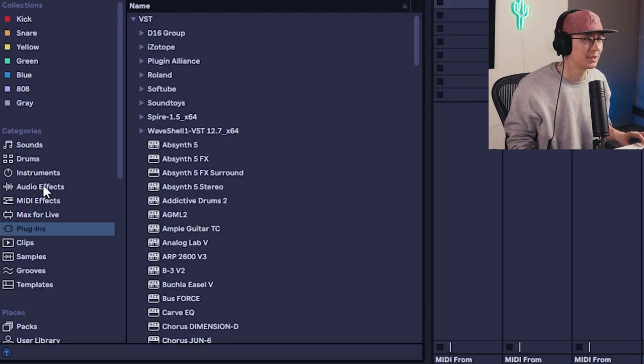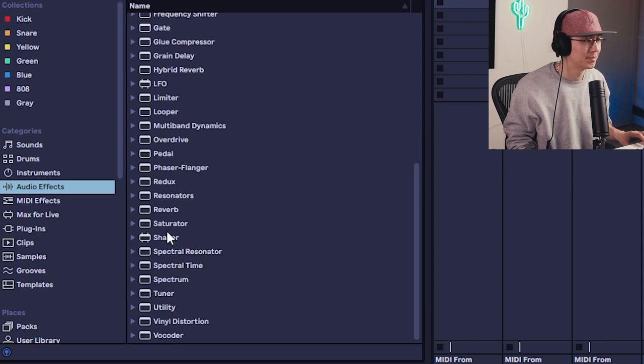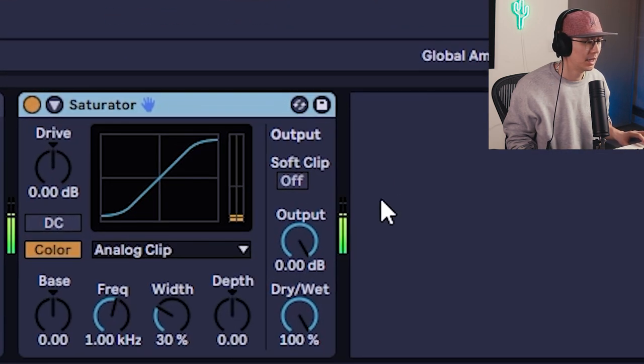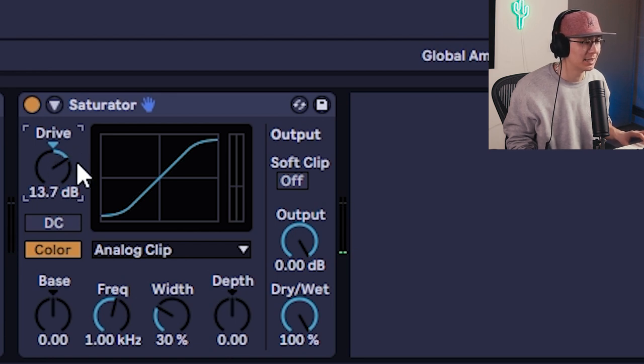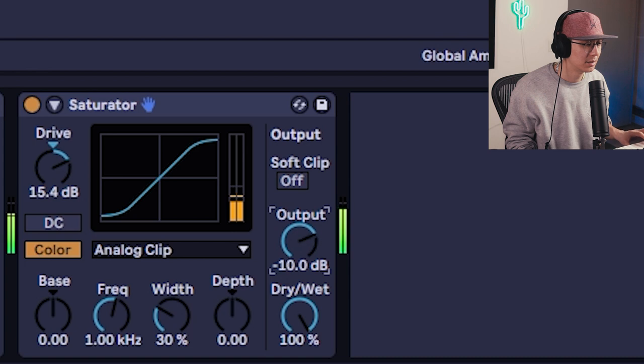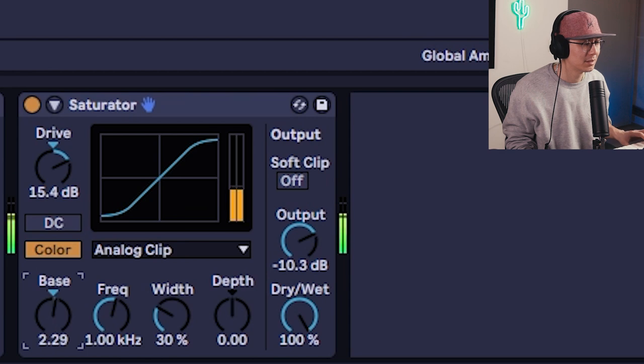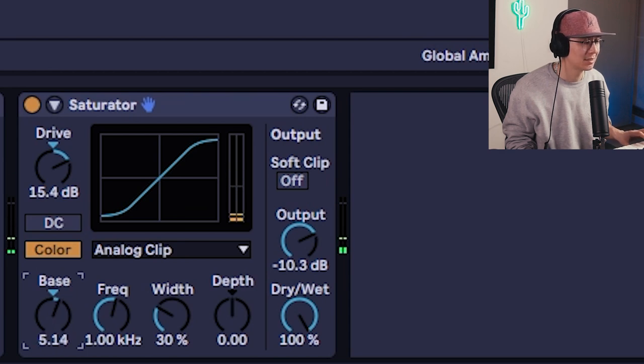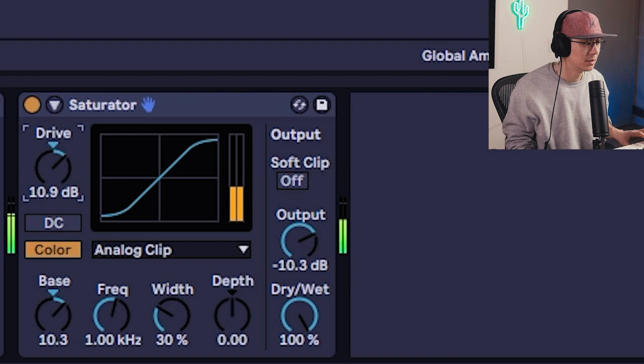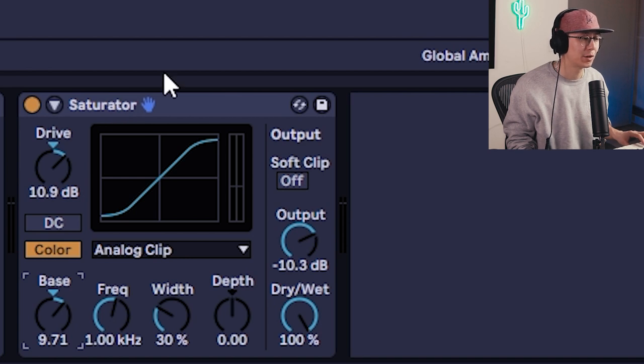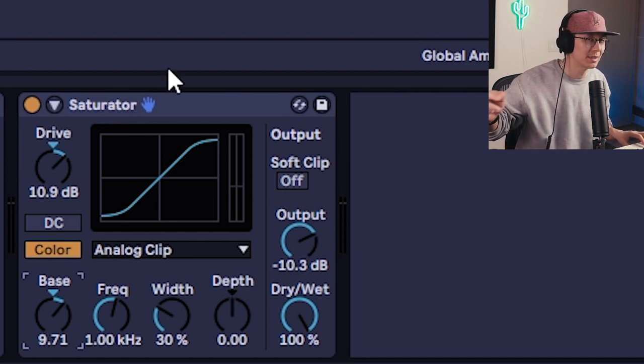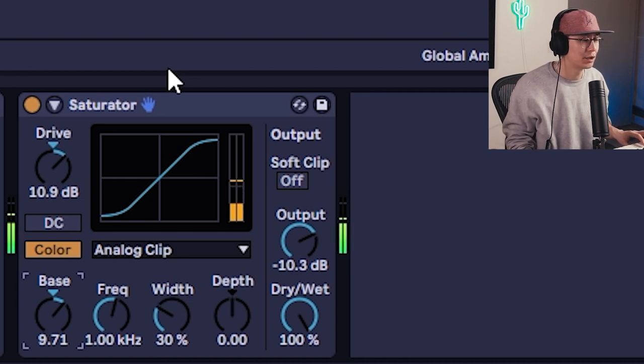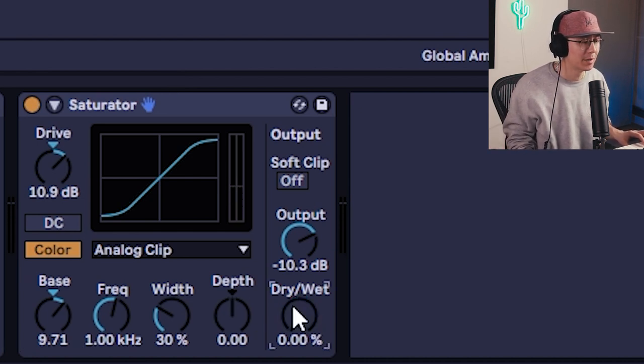So one trick to do is just pull in saturator. And then increase the drive. Now the thing with saturator is as you increase it, you're pushing the gain. So you've got to balance it with the output here. And you can play with this bass knob. This affects how the low frequencies are saturated. So now you get more harmonics. Now the thing with saturation is you have to be careful because it crushes that sine wave. So you lose that roundness of the sub bass. So a trick you can do is just balance the dry and wet. So you have a bit of that sub bass still.